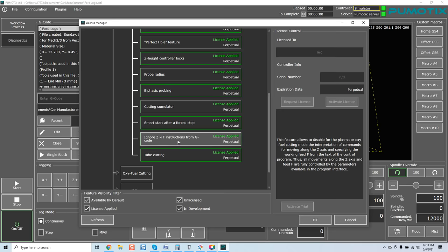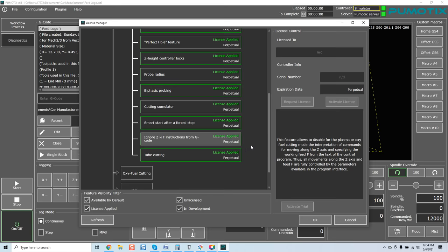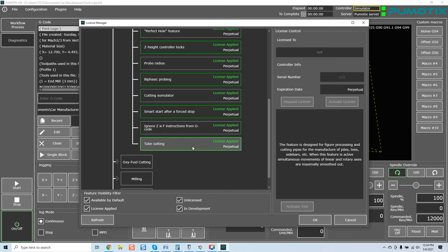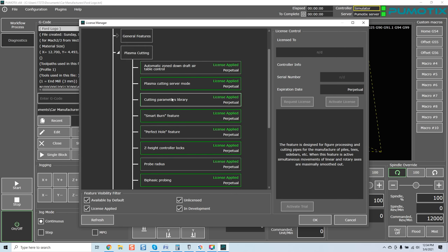The feature allows to prevent edge defects at the starting point without any lead-in. Again, trying to rectify getting as close to a laser cutting application as possible with plasma. This feature allows, once again, ignore Z, F instructions from G-code. This feature allows to disable for the plasma or oxy-fuel cutting mode for the interpretation of commands for moving along the Z-axis and specifying the work feed from the text of the control program. Again, real powerful stuff. Tube cutting, which many of you out there have requested. This feature is designed for figure processing and cutting pipes for the manufacture of piles, T's, sidebars, etc.